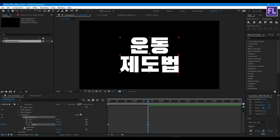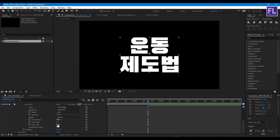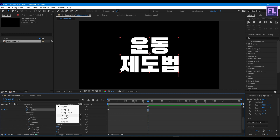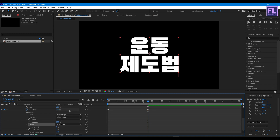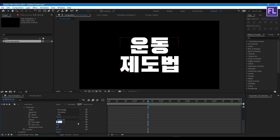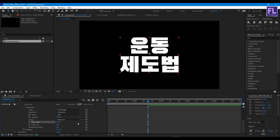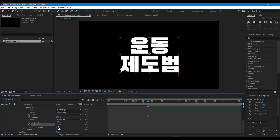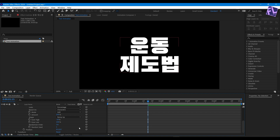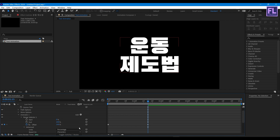Now go to Advanced, then set Shape to Ramp Up. Set Ease High to minus 50, then Ease Low to 100 percent. Set Randomize Order to on and Random Seed to 1.